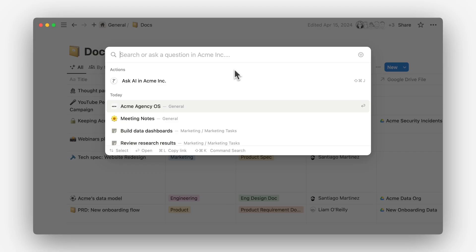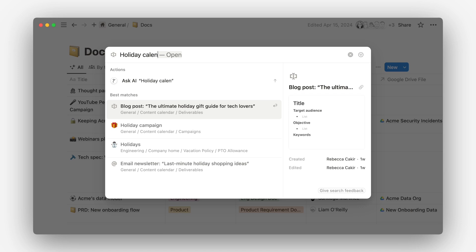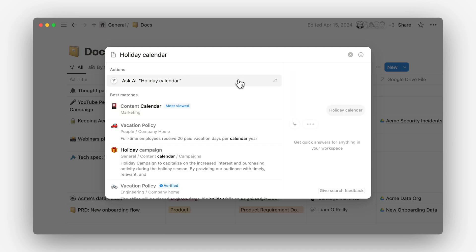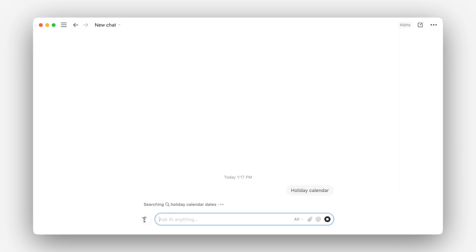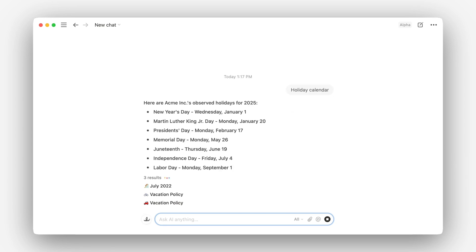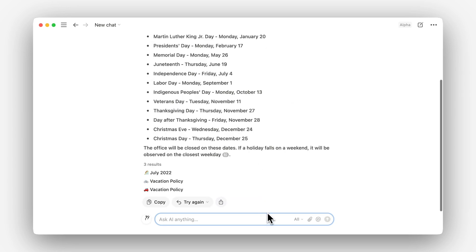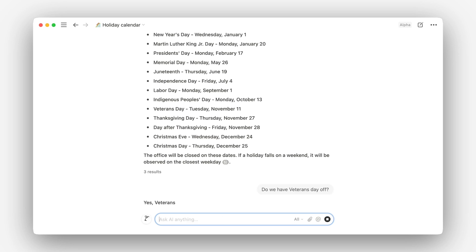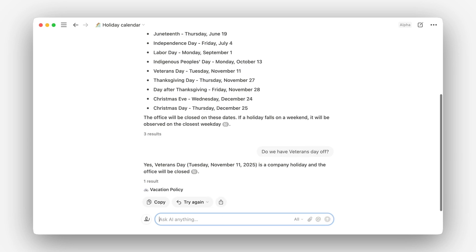In this lesson, we'll explore what we mean by AI search, when to use it, and how to configure it in your workspace. Traditional search looks for exact matches to your search terms, but AI actually understands the meaning behind your questions, giving much more accurate and comprehensive results — even answering your questions directly without making you skim docs for what you need.